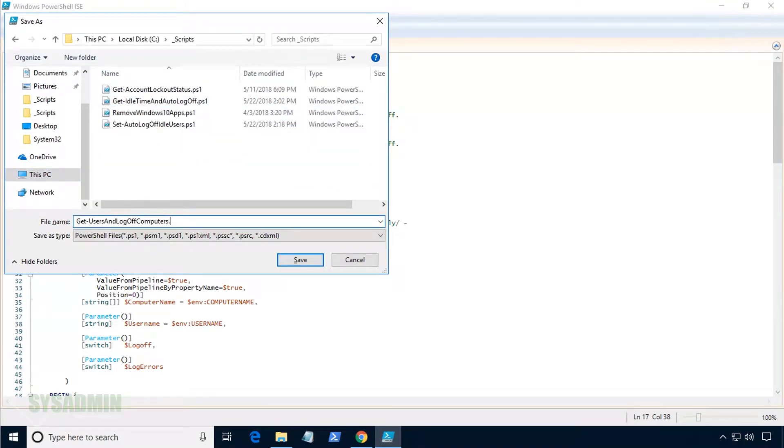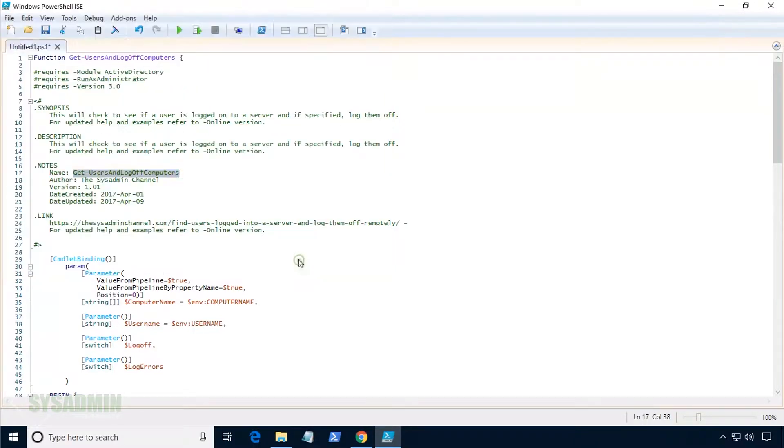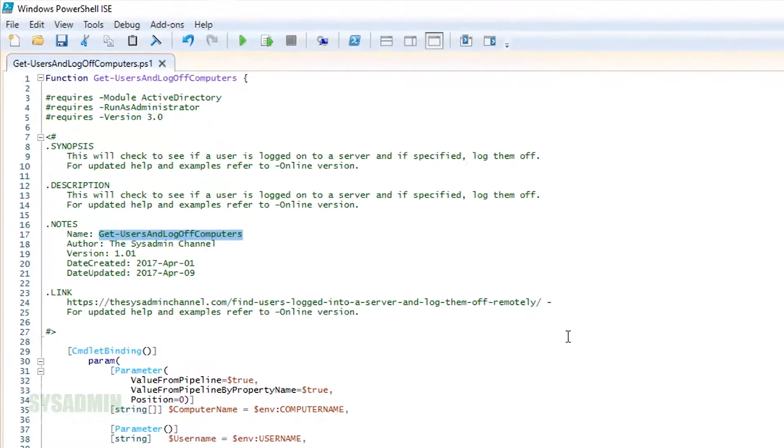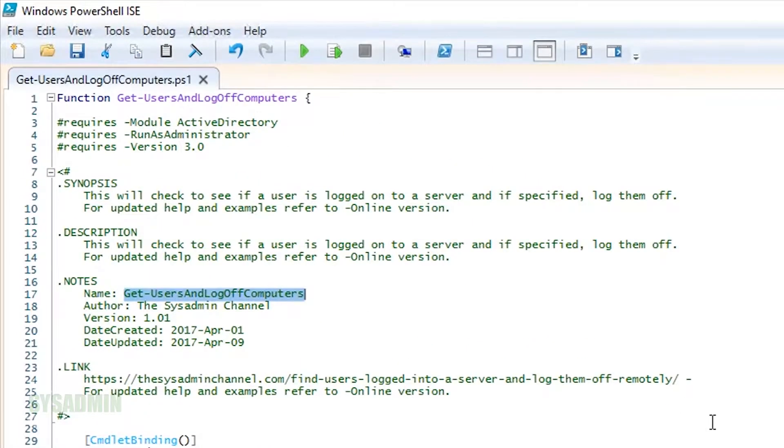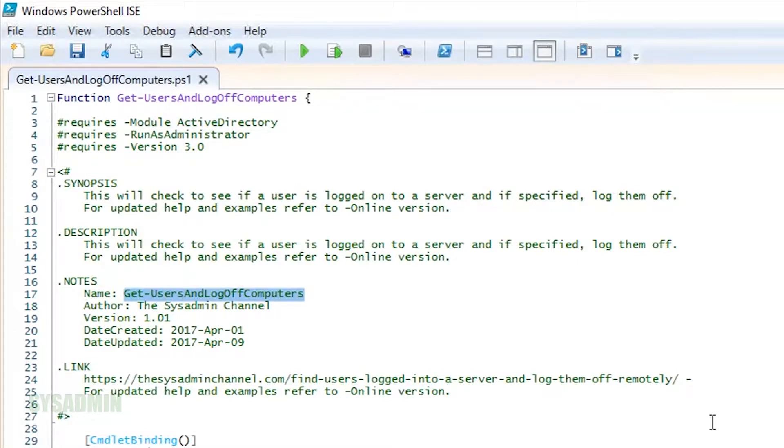We were able to save that with no problem, and now we'll go over the script. So first things first, there are a couple of requirements to run this script. One of them is you need to have the Active Directory module installed on the computer that you're running it from. You need to have the PowerShell window run as administrator, and the script requires that PowerShell version 3.0 is installed.